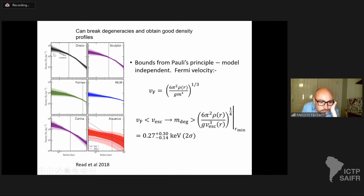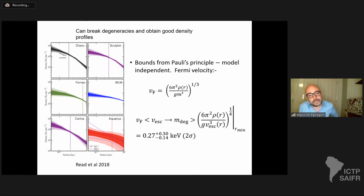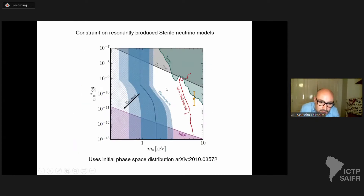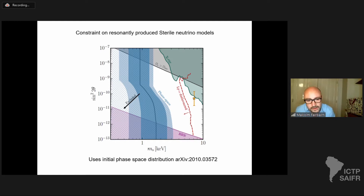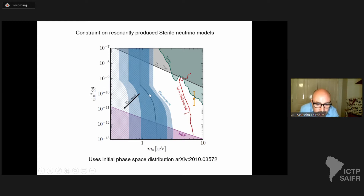Using improved information about both velocity and density of dark matter, we can look at the phase space density in these objects and say: if they're fermions, we can only explain our observations if the dark matter mass is greater than 0.27 keV. For more specific models like sterile neutrinos — where we have specific information about the velocity distribution in the early universe — we can place constraints on the neutrino mass for different mixing angles in resonantly produced sterile neutrino models.